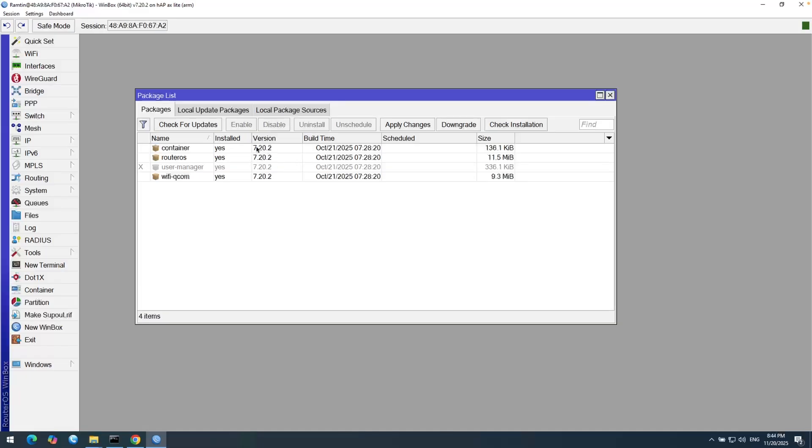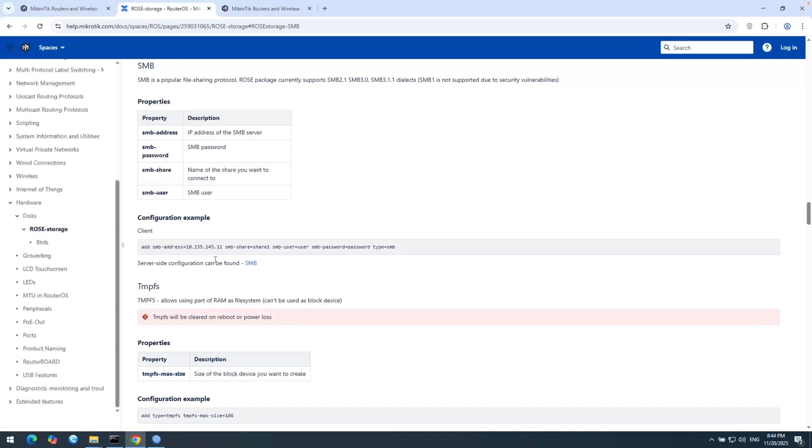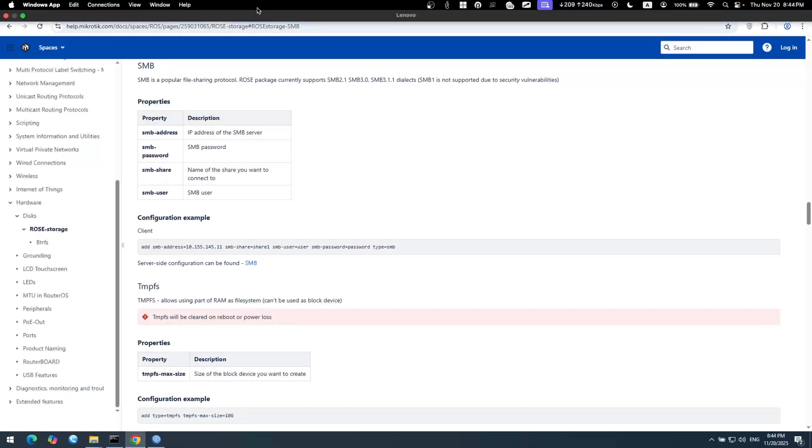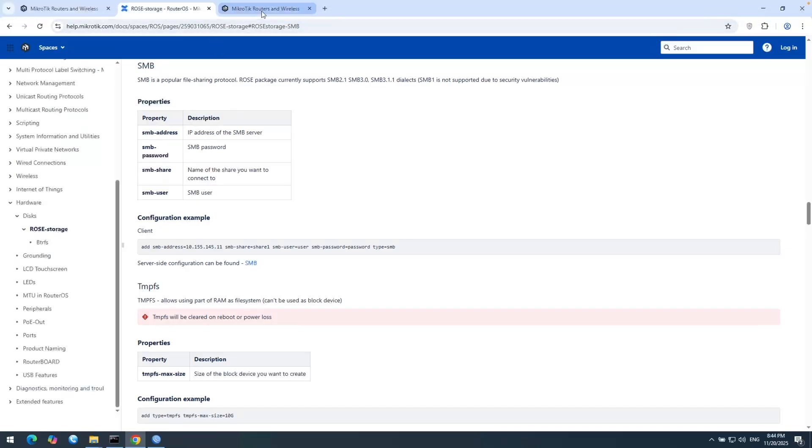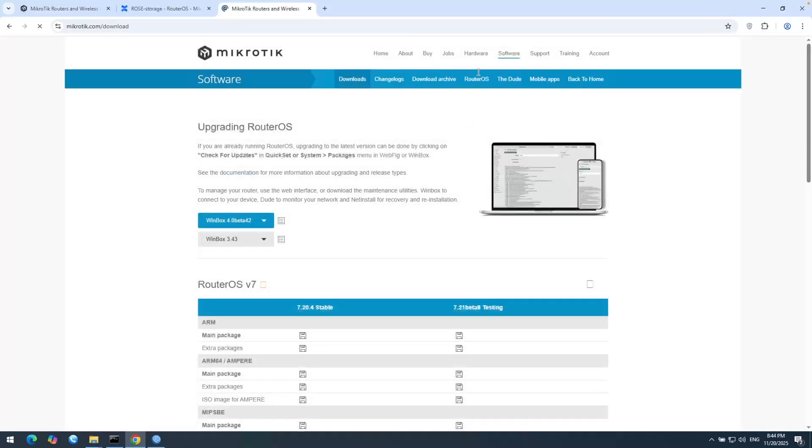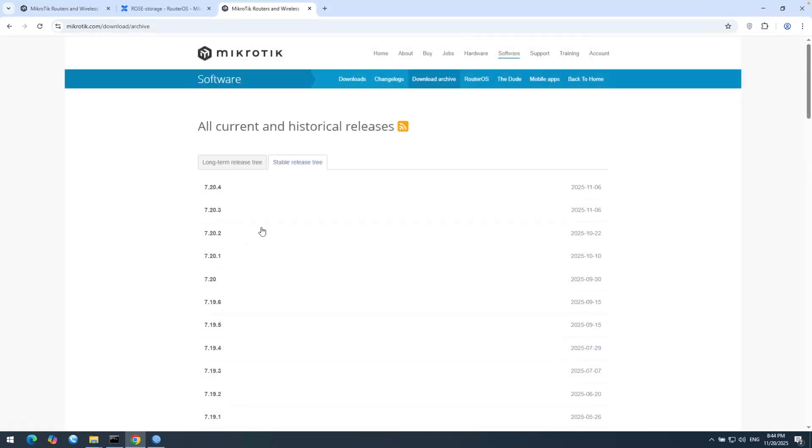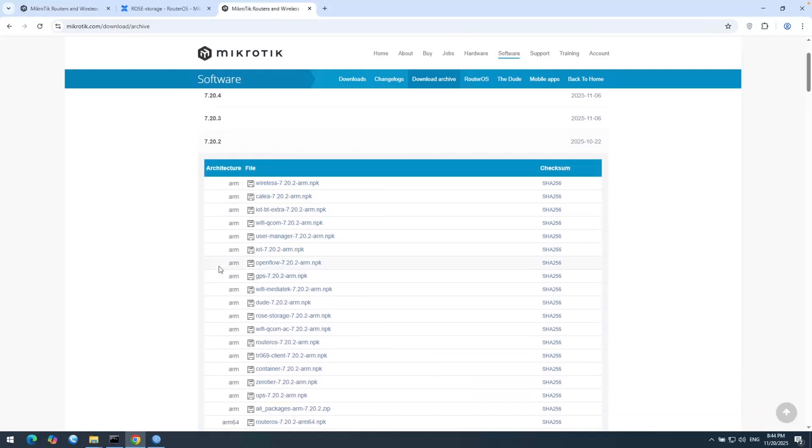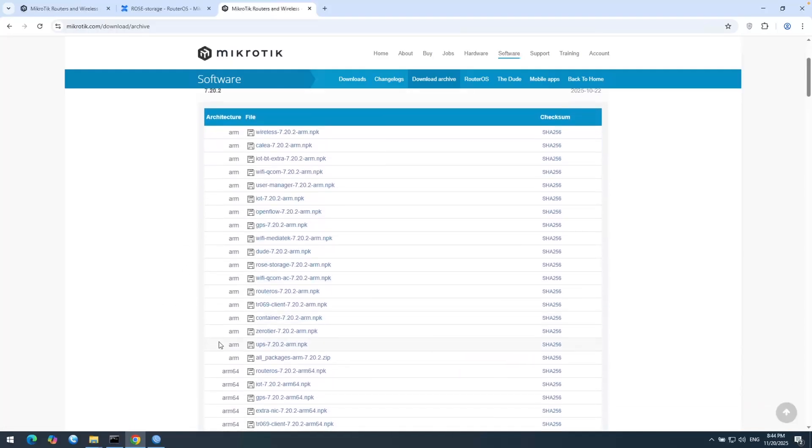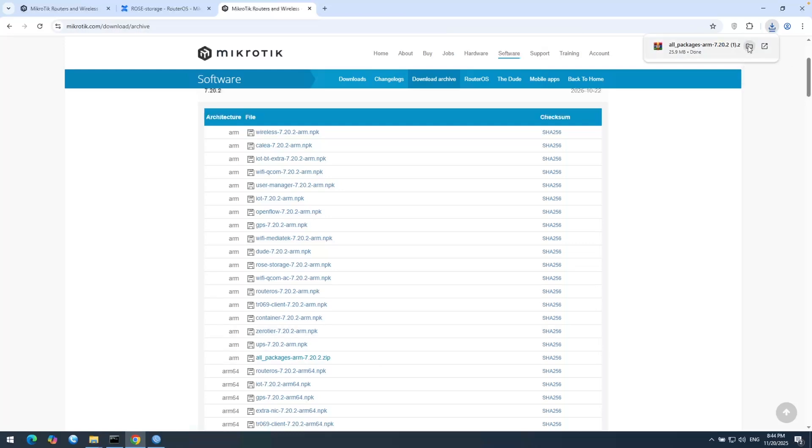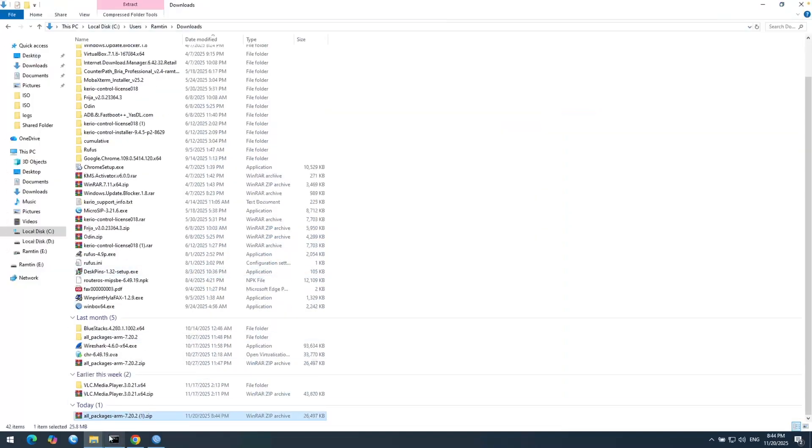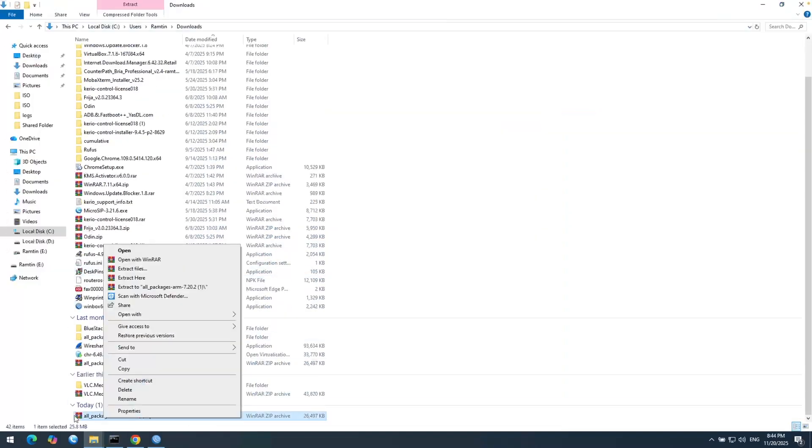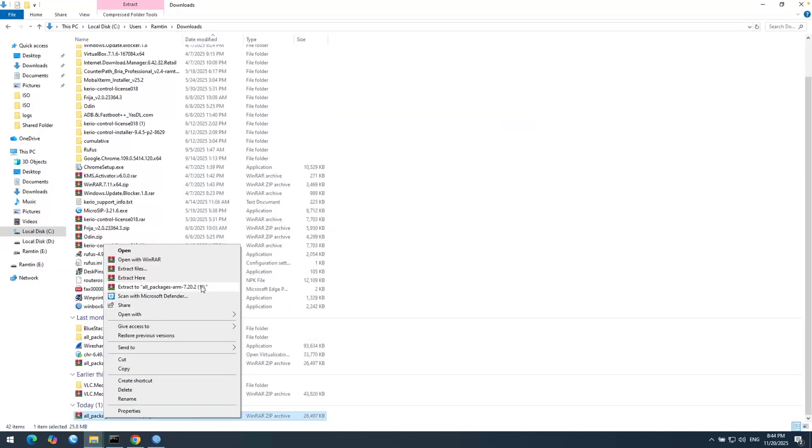And my RouterOS version is 7.20.2, so I need to download this package for my specific version. Let's open MikroTik website here and head to software tab under the download archive. I need to find my specific version under ARM CPU. I need to download this all packages for ARM CPU.